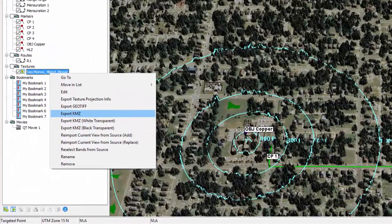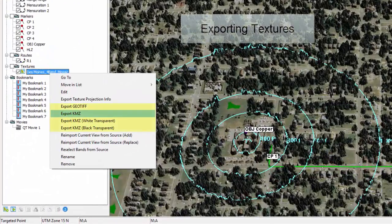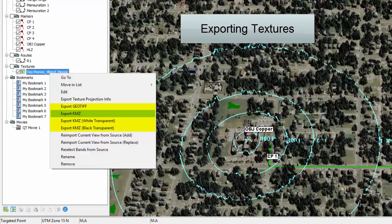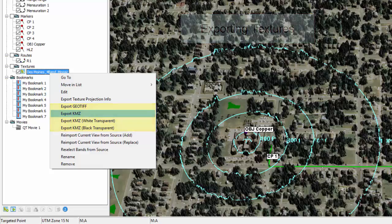Textures can be exported to GeoTIFF and KMZ formats with transparency options to facilitate use as overlays in other programs and hardware.